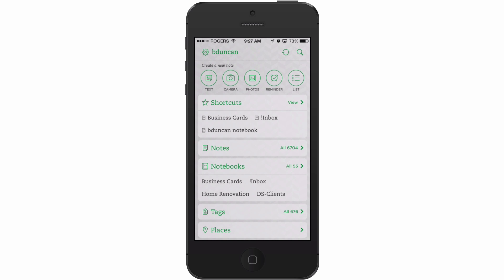So again this is the Evernote iPhone app. Unfortunately this business card scanning functionality is not yet available for Android, hopefully it'll be coming soon, and this is a premium feature so you need to be a premium member of Evernote in order to use this.